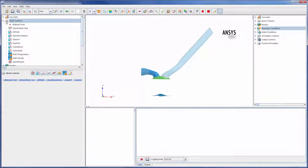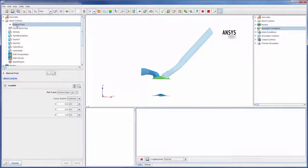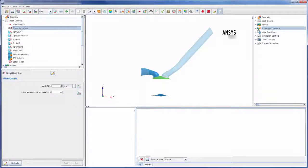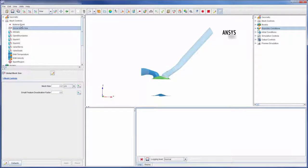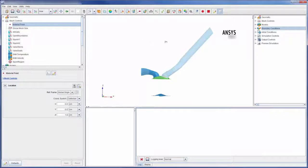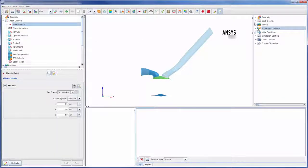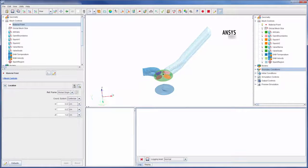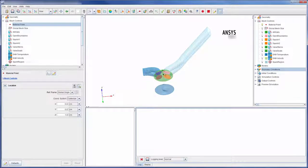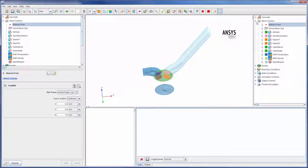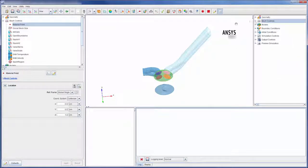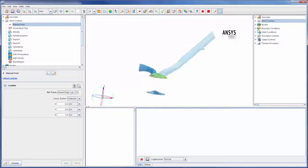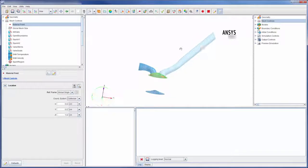The only mesh settings required for mesh generation are the material point and the global mesh size setting. The material point tells Forte where to generate the mesh, which in an engine like this is near the head. Note that the material point should be inside the mesh geometry during the entire engine cycle.